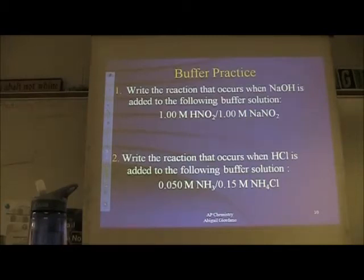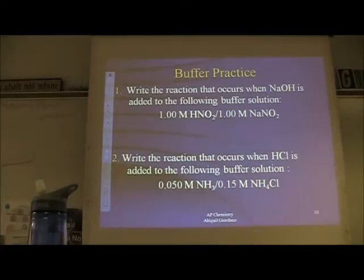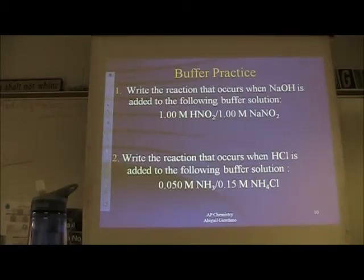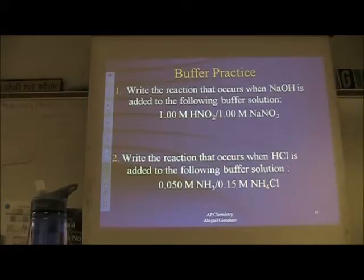We're going to start off today doing some review of what we finished at the end of last class. Please recall that most of what we covered at the beginning of this chapter was on the topic of buffer systems. The purpose of a buffer system is to keep the pH constant, to keep the pH steady, whatever that pH is.